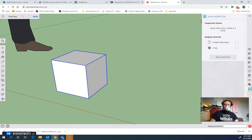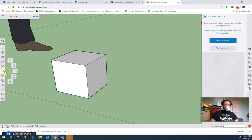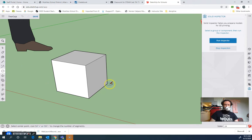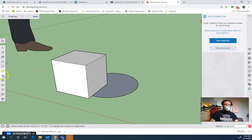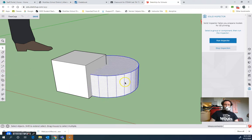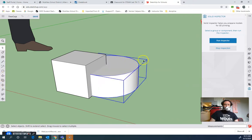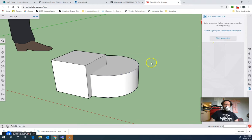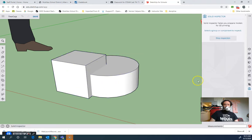If I go to my solid inspector, you can see it says good news, your model is a solid. So I need these types of objects that are overlapping in order to use those tools. So I'll make one that's a circle, and I'll turn the circle into a cylinder, and I will triple-click it and make it a group.